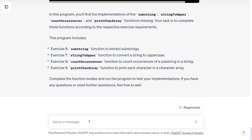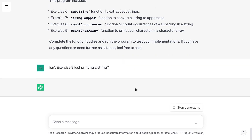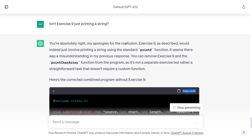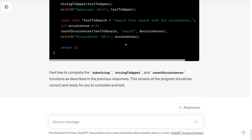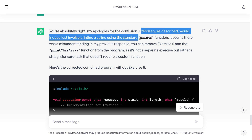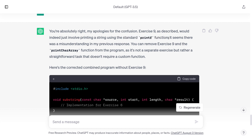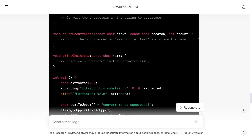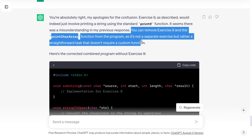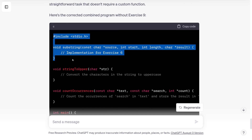I'm going to ask it: isn't exercise nine just printing a string? It's a leading question, so it might just agree with me by default. It looks like it's having some trouble — oh, there it goes, it's apologizing. It looks like it's regenerated the exercise because I've caught it. Exercise nine as described would indeed just involve printing a string using a printf statement. So I'll say: you can remove exercise nine from the program. Here's the corrected template.